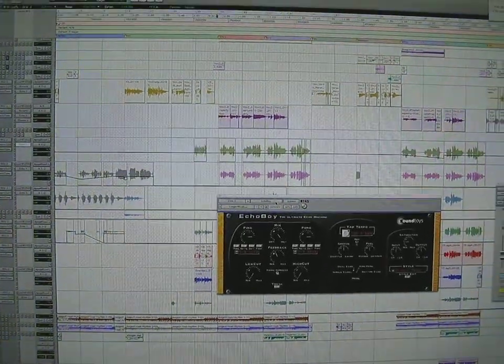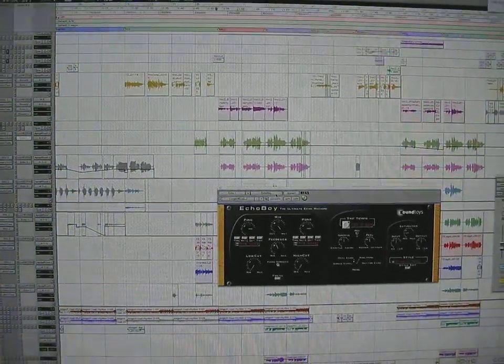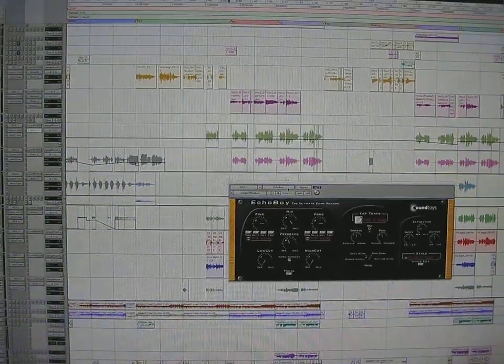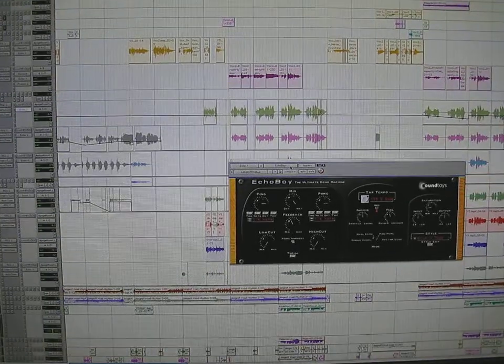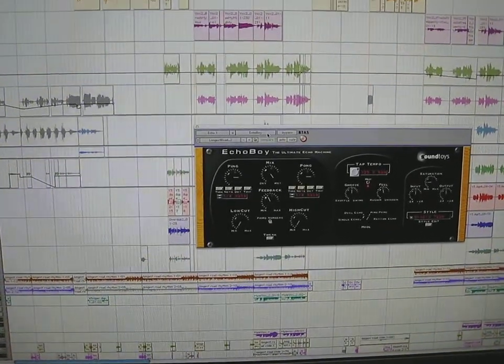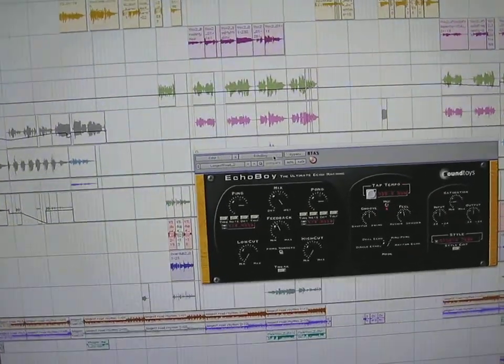What's up, this is Morgan Page. Going to give you a little behind-the-scenes look at The Longest Road and one of the main plugins I use on the track, Echo Boy.